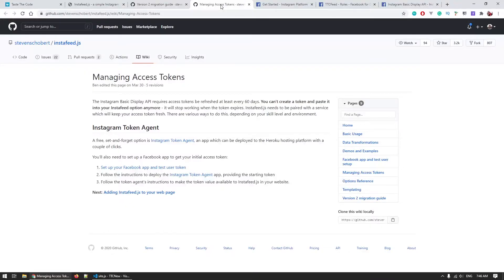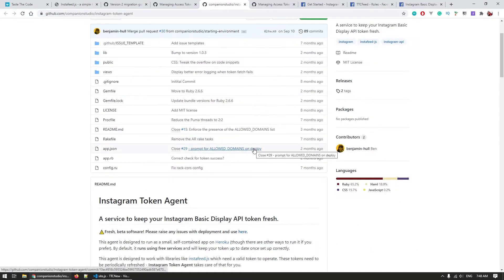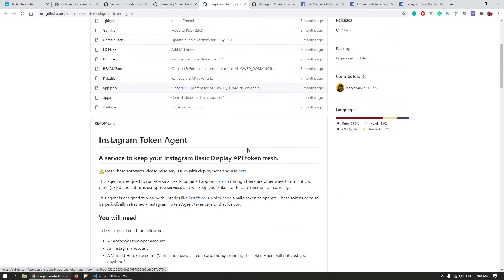Exactly how OAuth works is a topic for a separate video but what is important to know now is that we will need some piece of a server code that will periodically contact Instagram to refresh the token. InstaFeed recommended solution is to use an Instagram token agent which is a separate app that you can run as a service on Heroku for free at least for now that will then refresh and keep track of access tokens. No thank you.